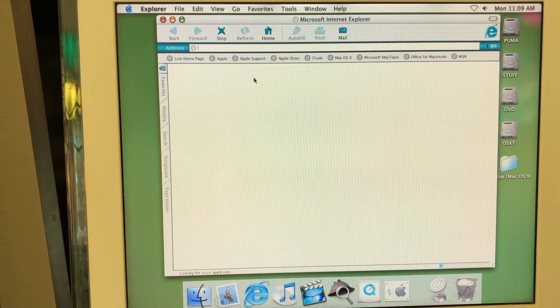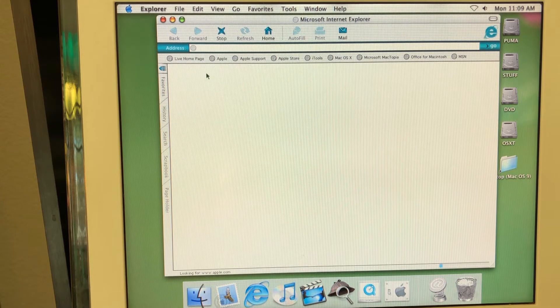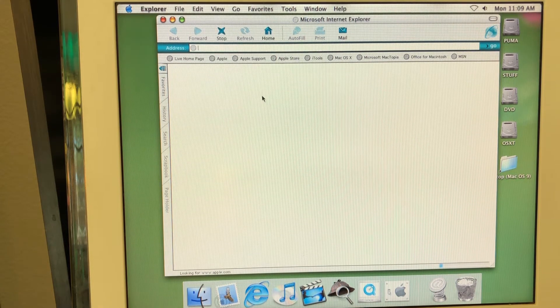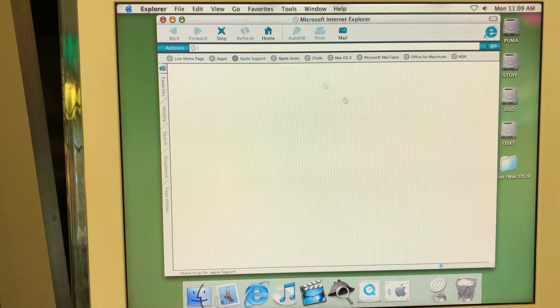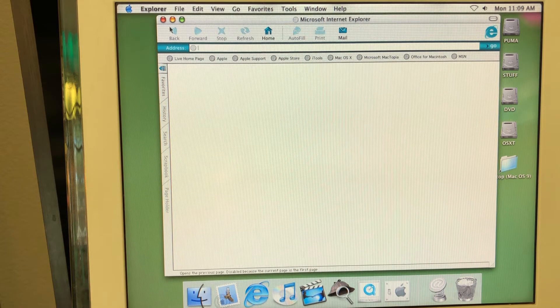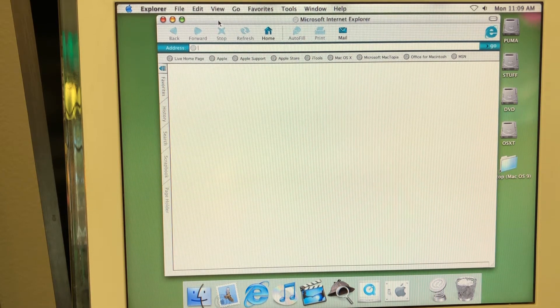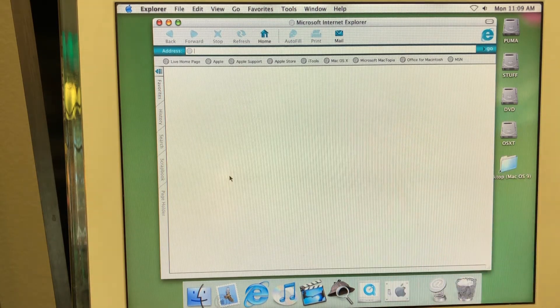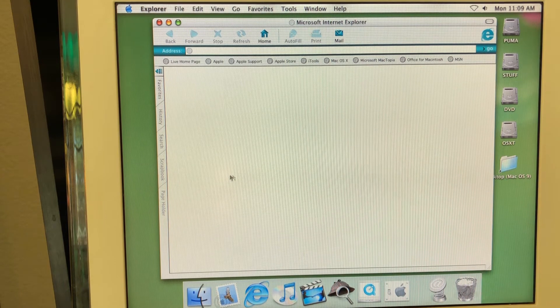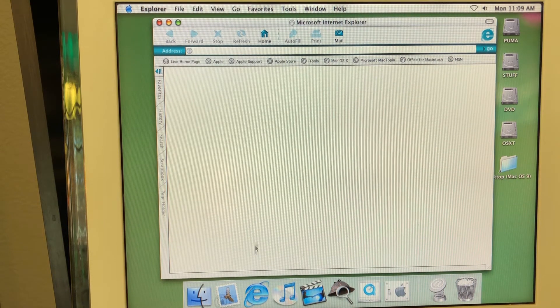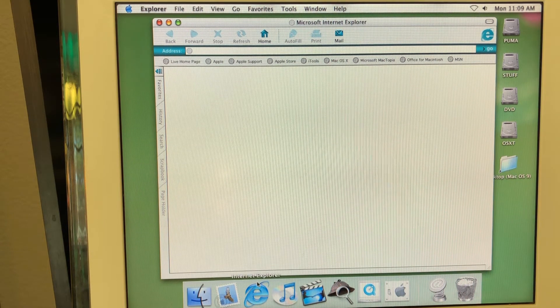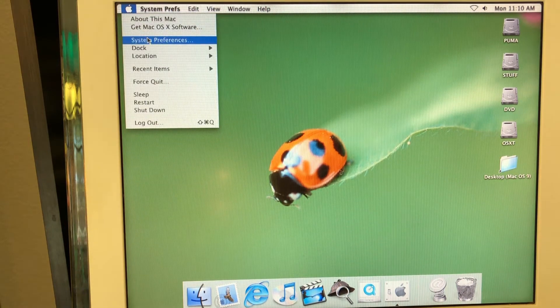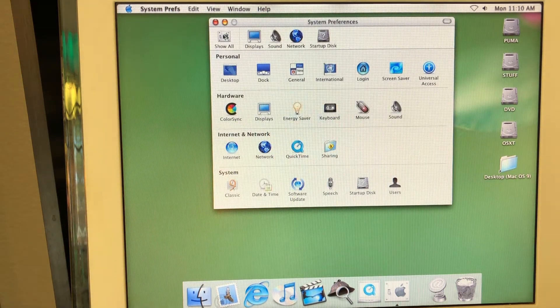I don't really have internet here but I was just curious what website actually leads to. So it goes to apple.com but to what page actually it goes to. I'm not sure what page it actually goes to so let's close it. But as you can see Internet Explorer was actually the browser that was shipped with Mac OS X. Of course later it was replaced by Safari but this is just an interesting fact.